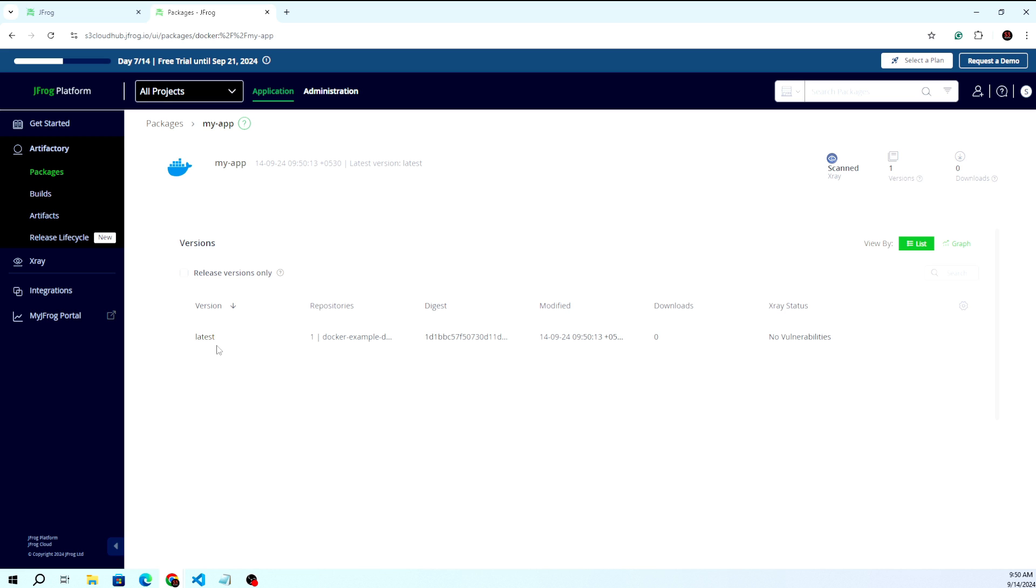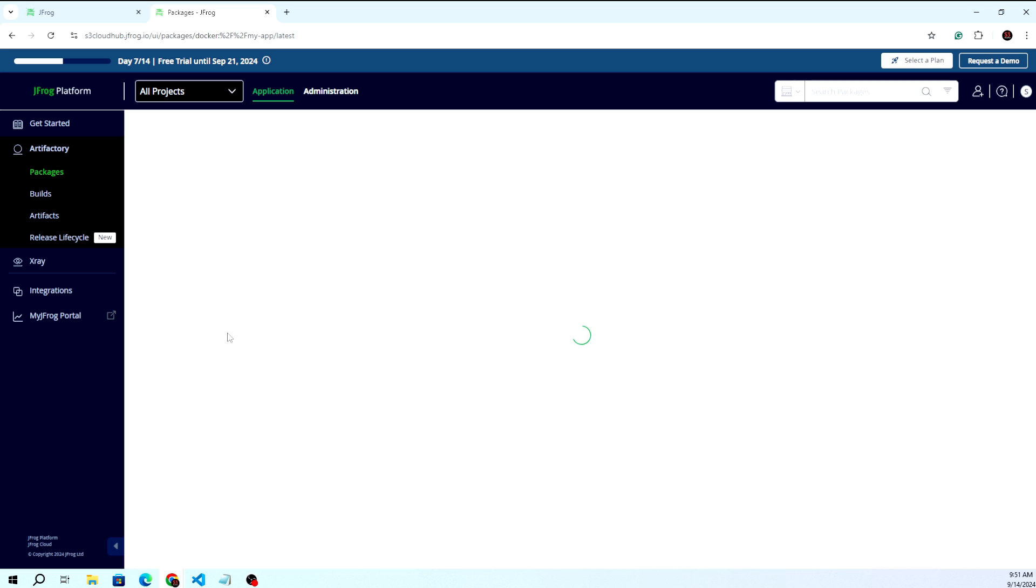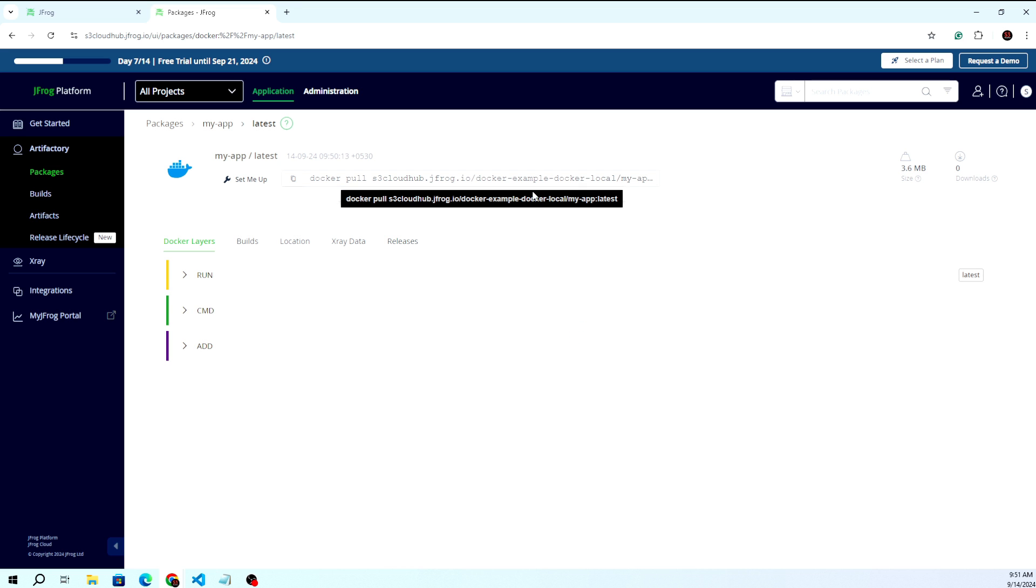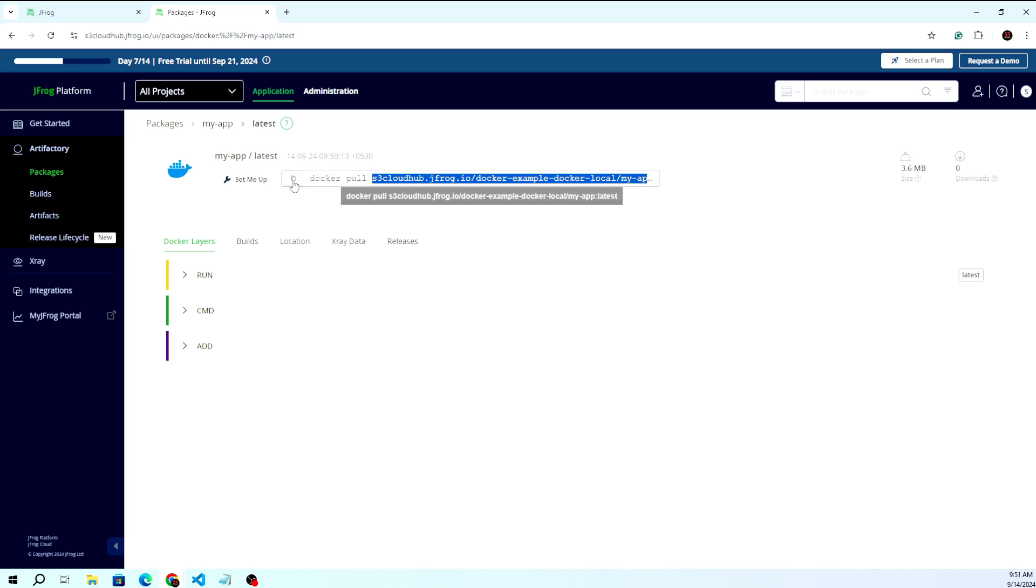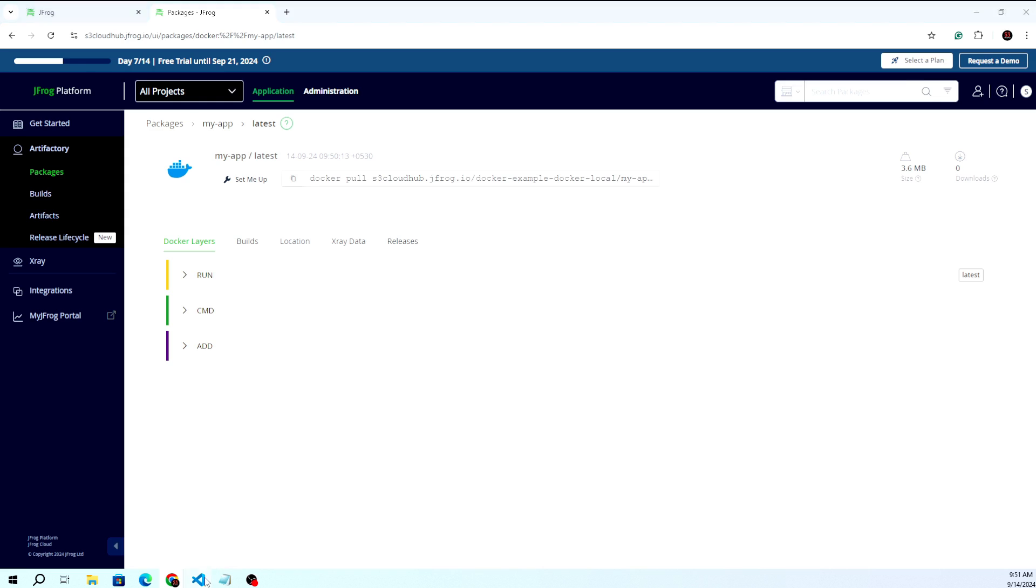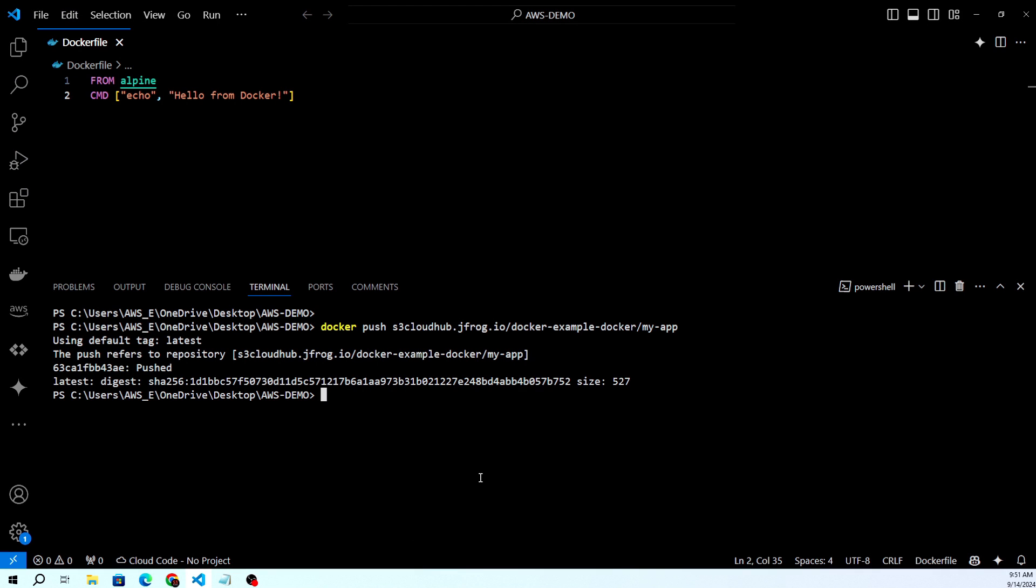We pushed this from the Docker CLI. If you want to pull the same image, you can copy this command - it will do docker pull with the same image name. Let me try to pull here as well.